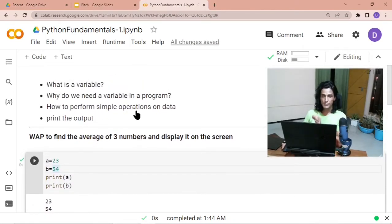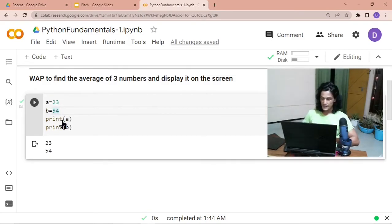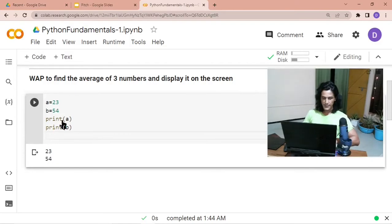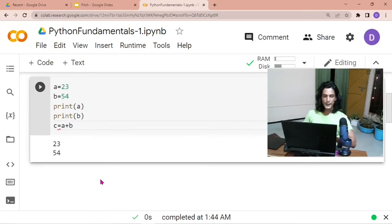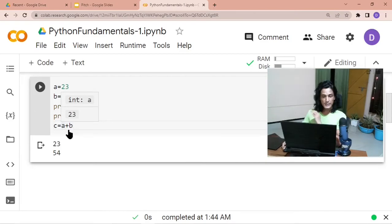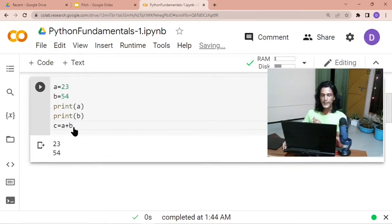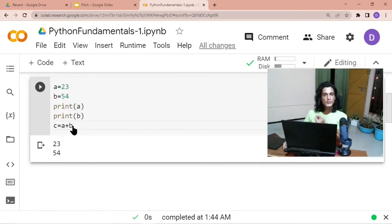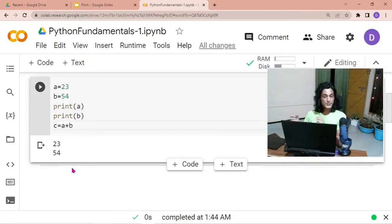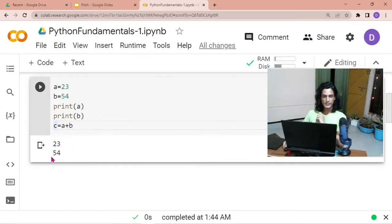Now let's perform some simple operations. After printing `a` and `b`, I create another container `c` and store in it the sum of `a` and `b`: `c = a + b`. The computer goes to container `a`, gets its value, goes to container `b`, gets its value, adds them together, and stores the result in container `c`.